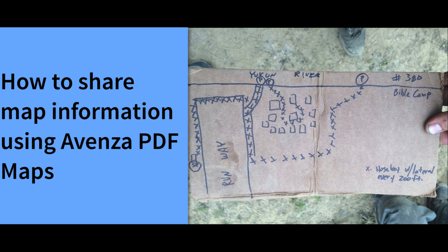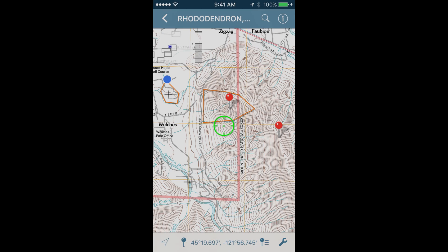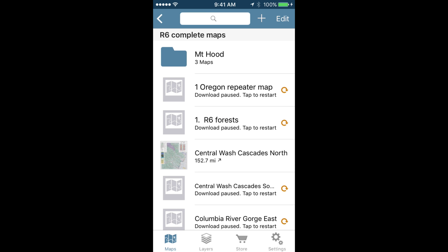Hi, this is Ben. In this tutorial I will run through how to use AirDrop to share data when running Avenza PDF Maps on your smartphone. There is more than one way to access geospatial data like waypoints and tracks that you will want to share with other users in Avenza PDF Maps.